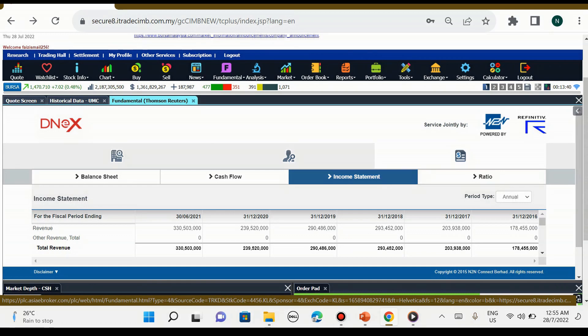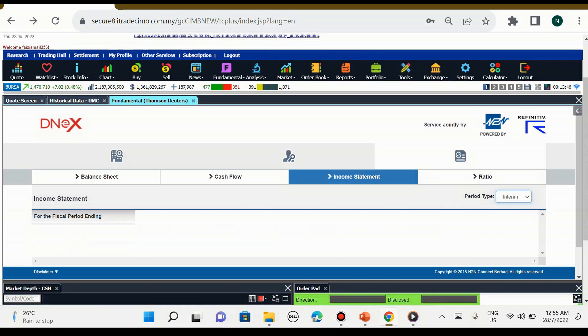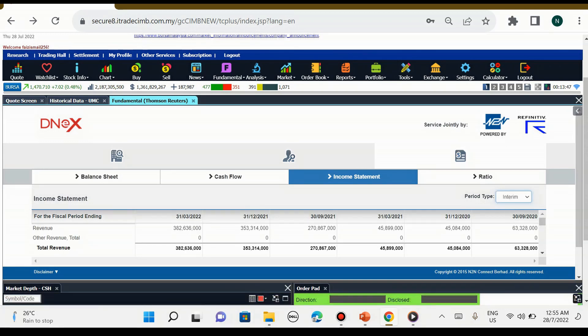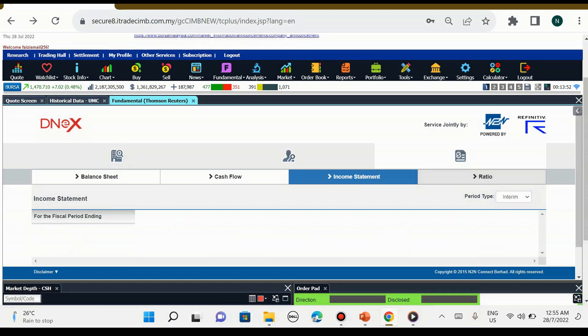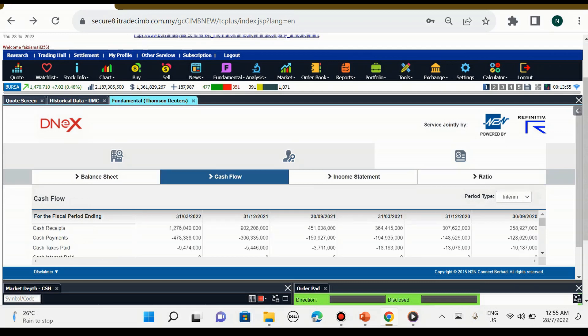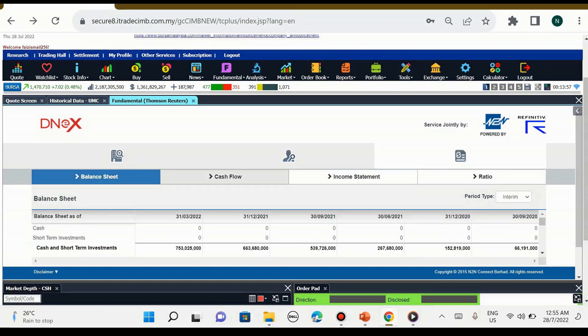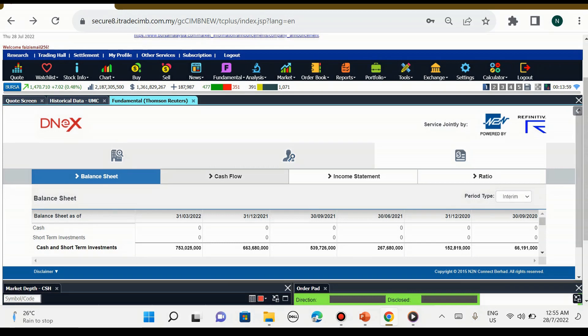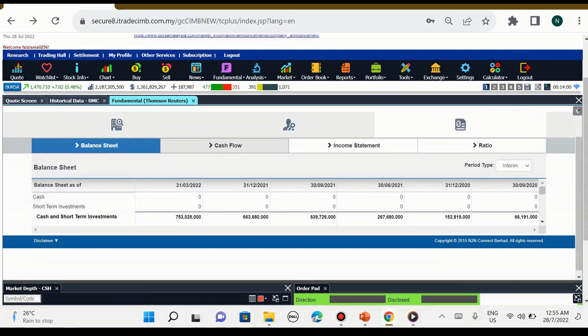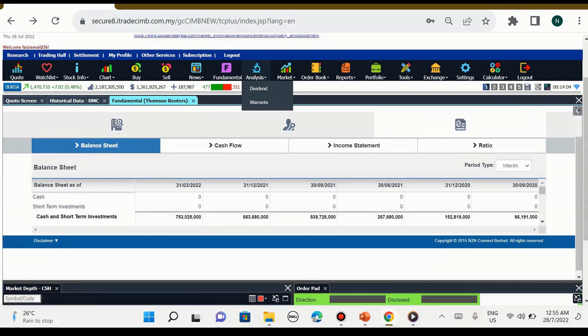Seterusnya adalah statement ataupun income statement, sama ada quarterly ataupun yearly. Yang ini saya pilih sebagai annually ataupun interim. Ini adalah ratio, kemudian adalah cash flow, dan yang terakhir adalah balance sheet. Jika kita nak study fundamental kita boleh lihat di bahagian fundamental ini.